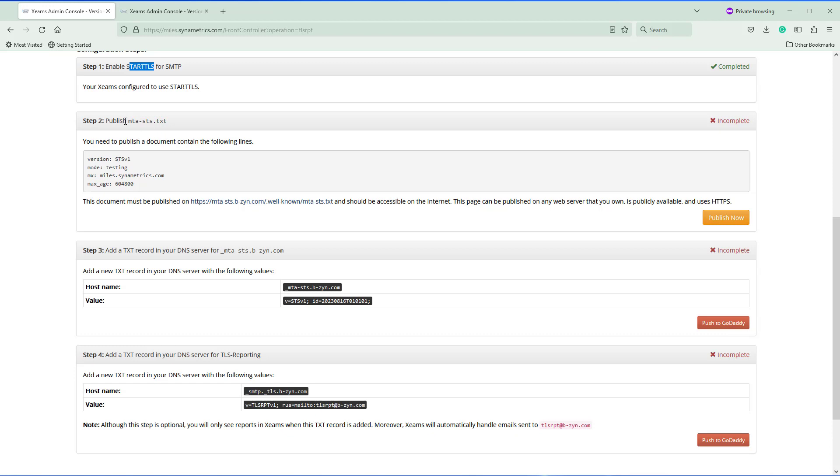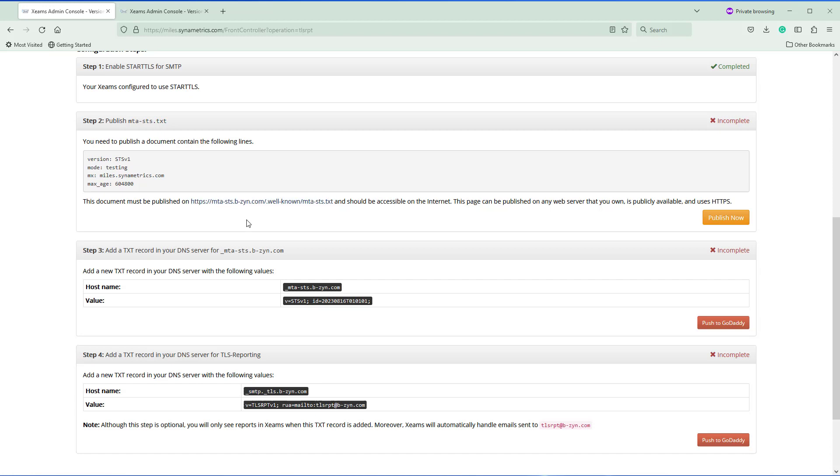The second one is publishing MTSTS.txt file, and it has to be published on this URL. That's the part that I'm going to show you how to do with ZIMS. The third and the fourth steps are relatively easy because that's just pushing a text record into a DNS server. Let's do the publishing right now.